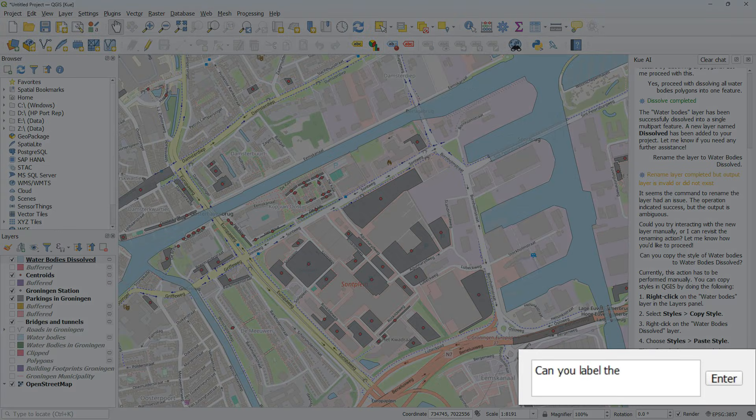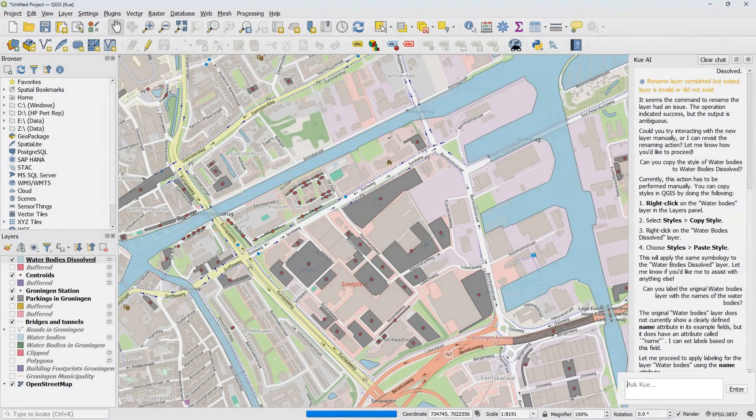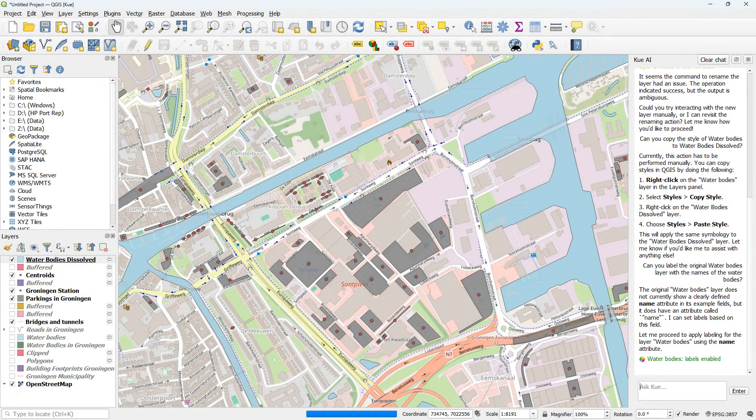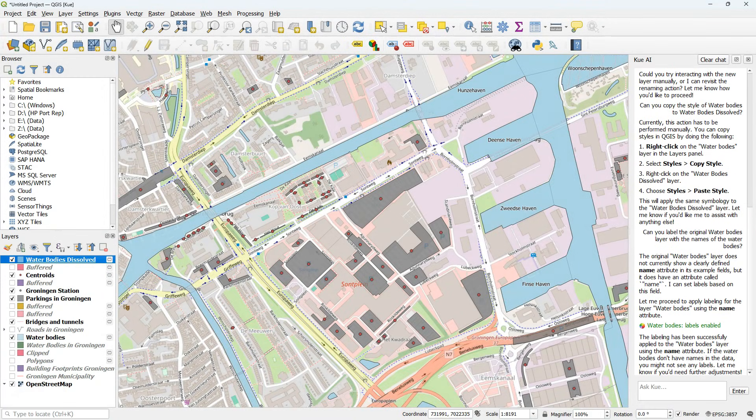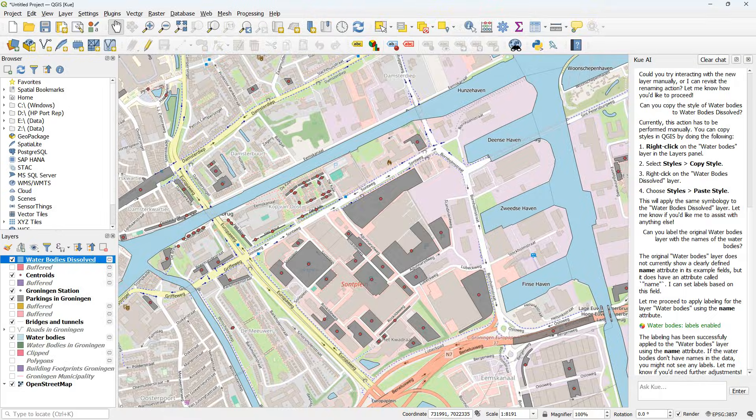Then it would be nice to see the names. So can you label the original waterbody's layer with the names? And it complains that it doesn't see a clear name attribute so it's going to use the name attribute. That's a bit weird but it does the job.